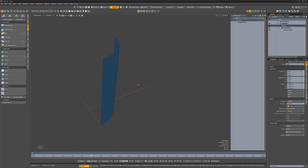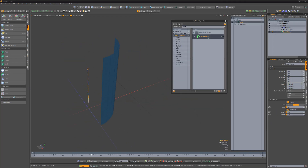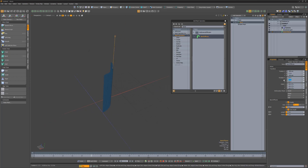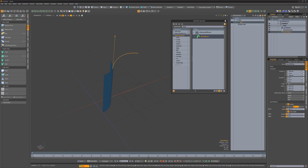Add a bend effector to the mesh op stack. Move the effector to the top center of the mesh. Then rotate the effector 45 degrees in the Y axis. Change the angle attribute to negative 90 degrees and set a keyframe in the Y axis on frame 0.